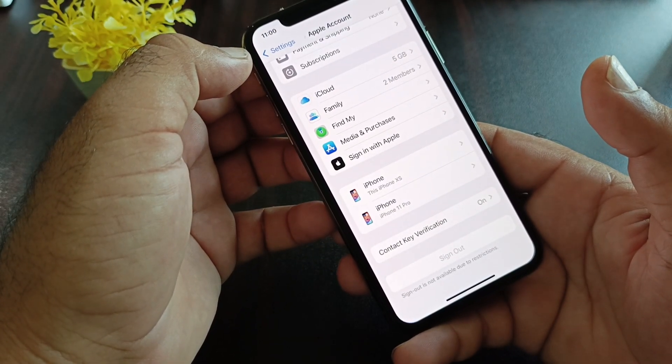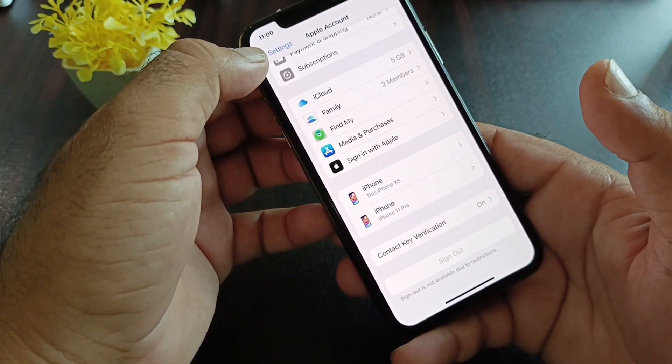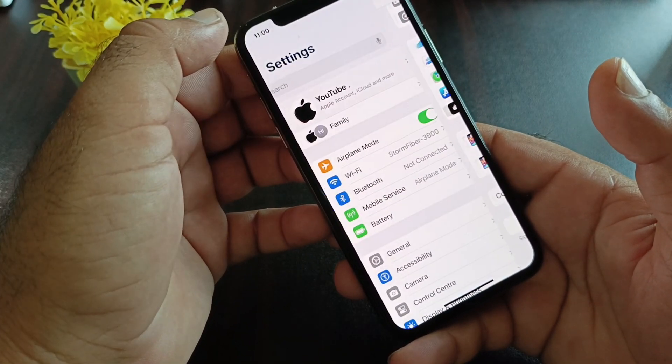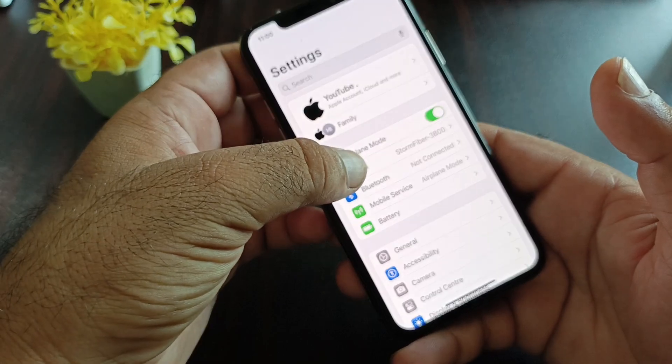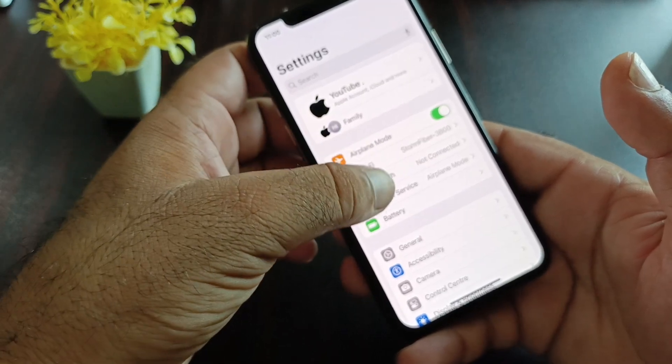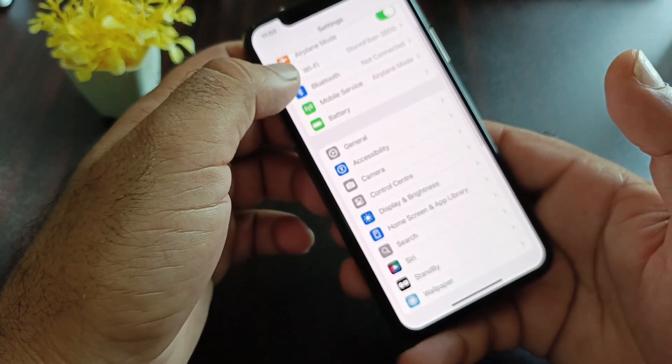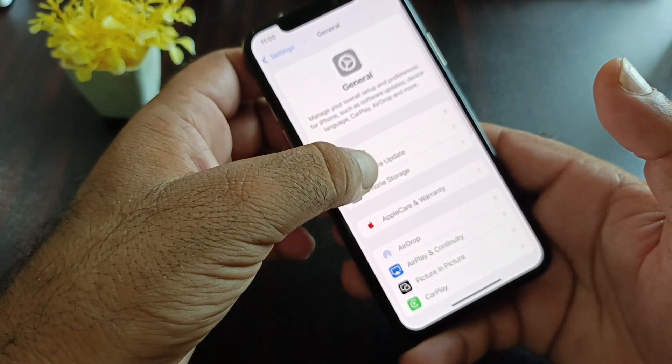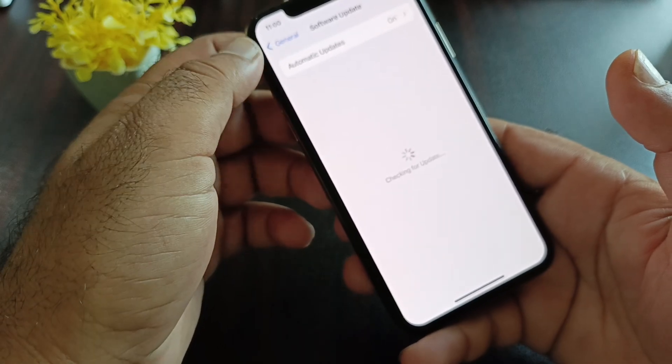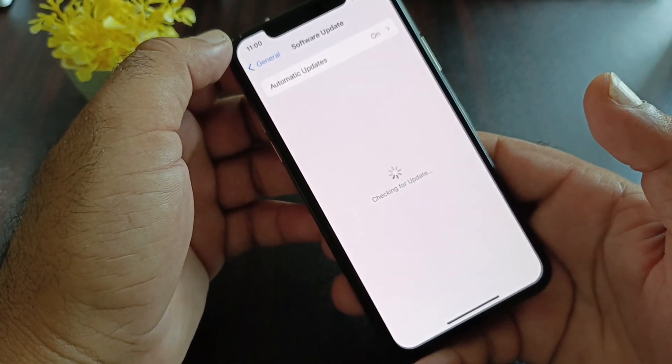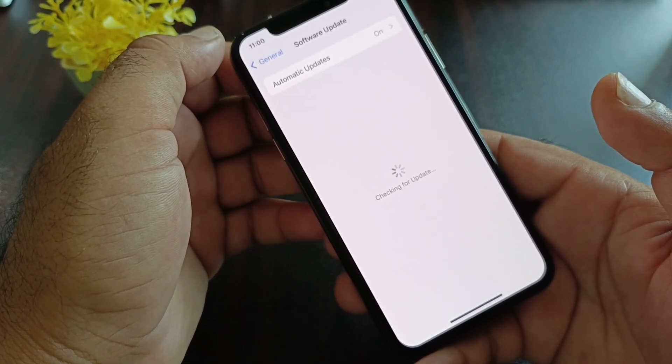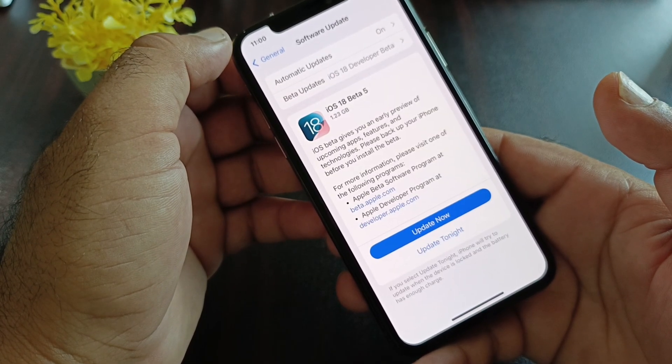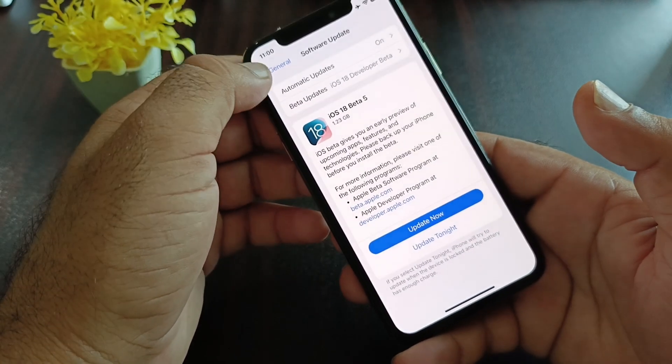It's very easy. First of all, make sure you have an active internet connection. Then click on General, click on Software Update, and update your iPhone or iPad to the latest iOS version.